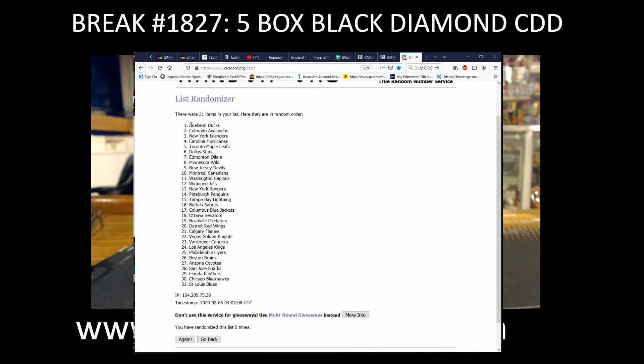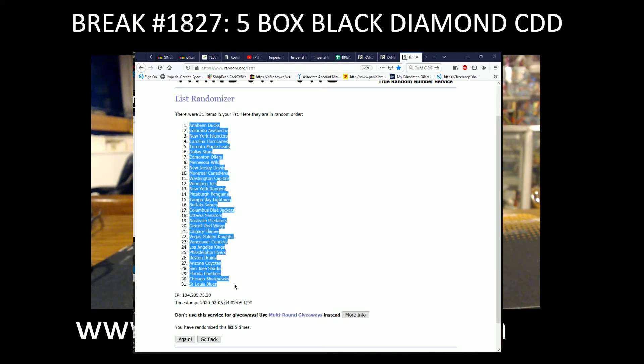So we've got the Anaheim Ducks on the top, and St. Louis Blues on the bottom.